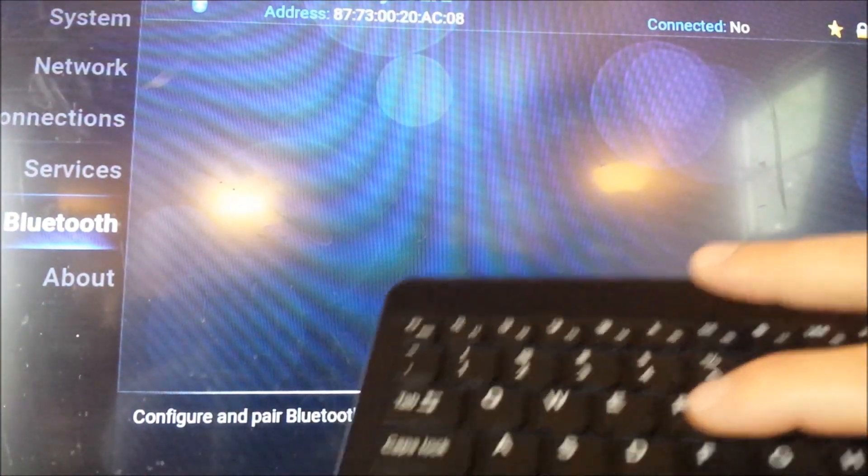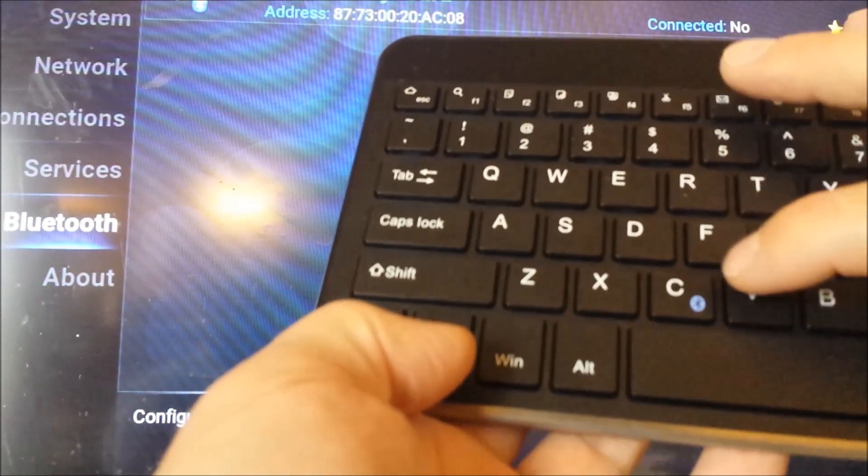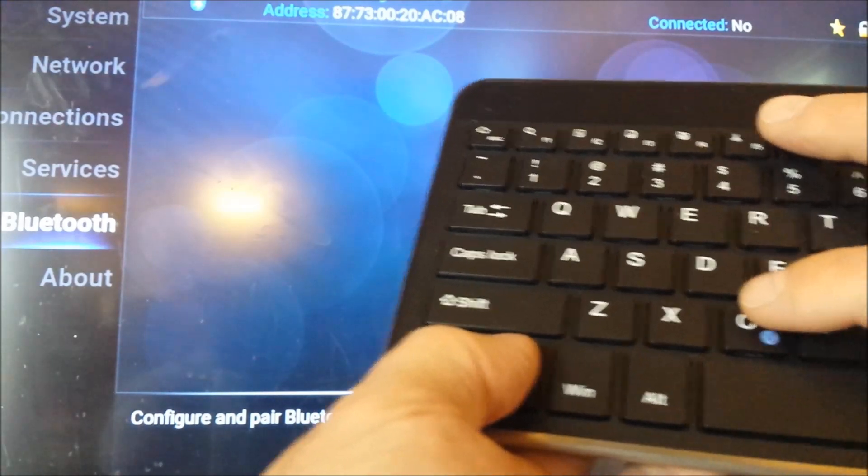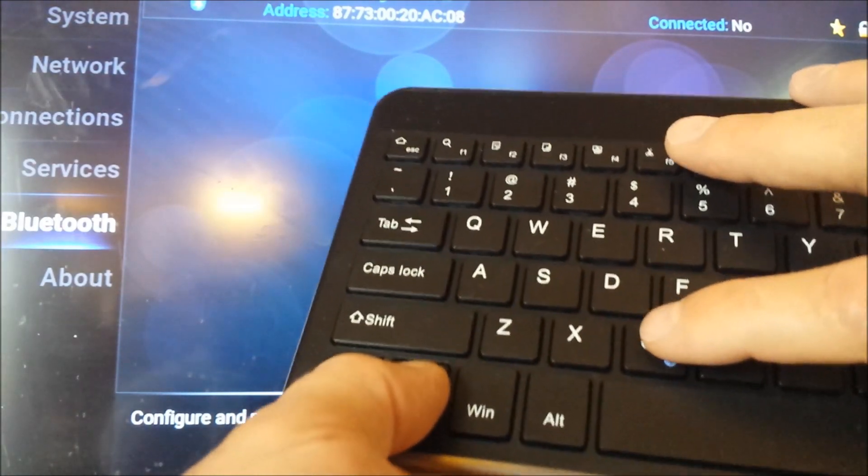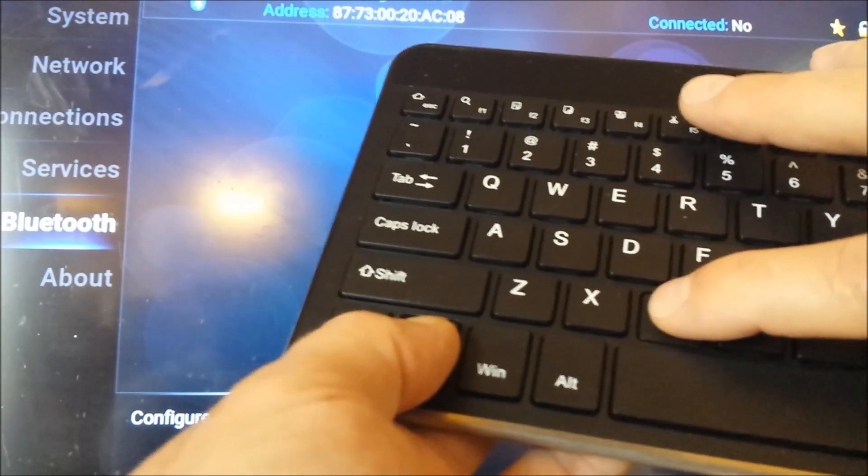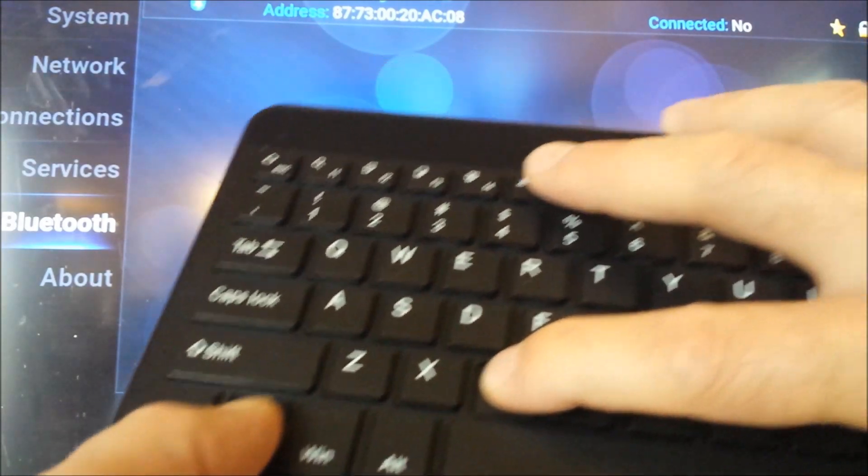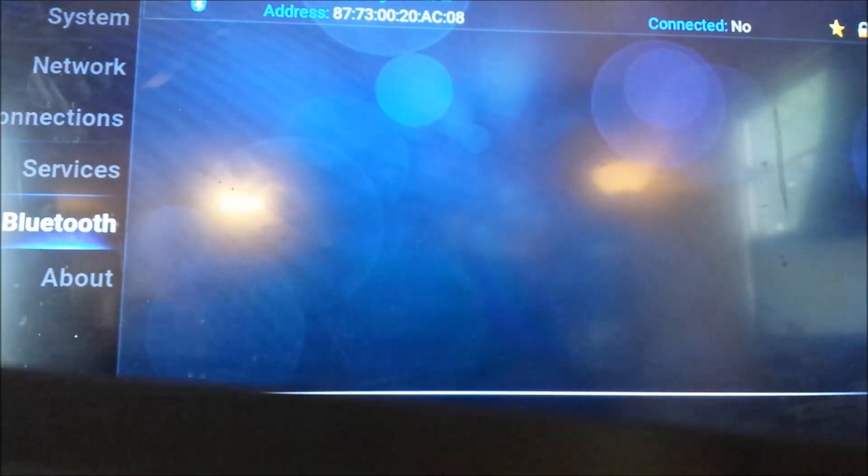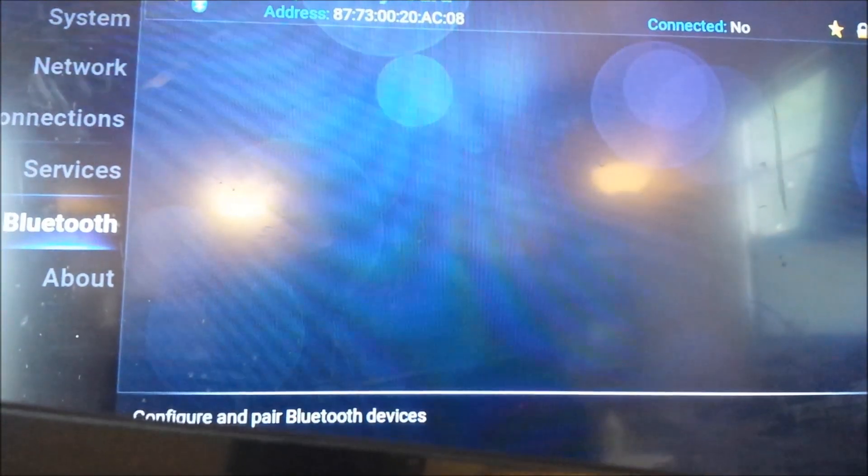And for me to get it to connect, I have to hit the FN button, the Function button, and the Bluetooth symbol at the same time. A little light will start flashing.